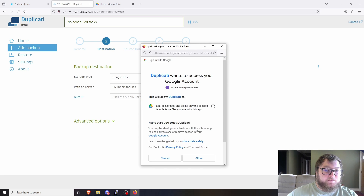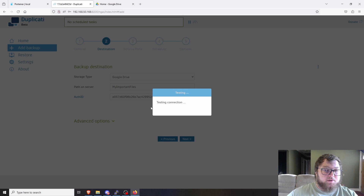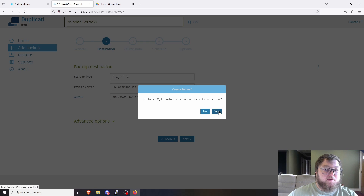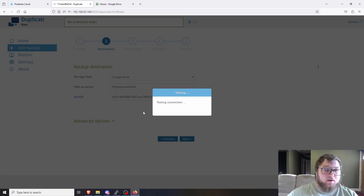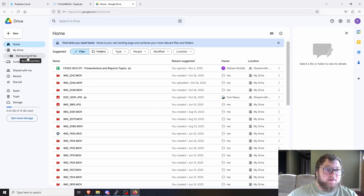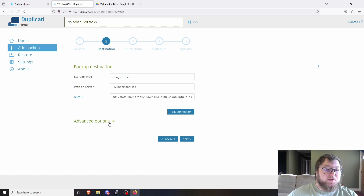Sign in, allow access, and it verifies and gives you the auth ID. Then test the connection. It may say the folder doesn't exist — that's fine, just click Yes to create it. Test the connection again and it should pass. If I check Google Drive, I can see the 'my-important-files' folder was created — Duplicity is ready to go.